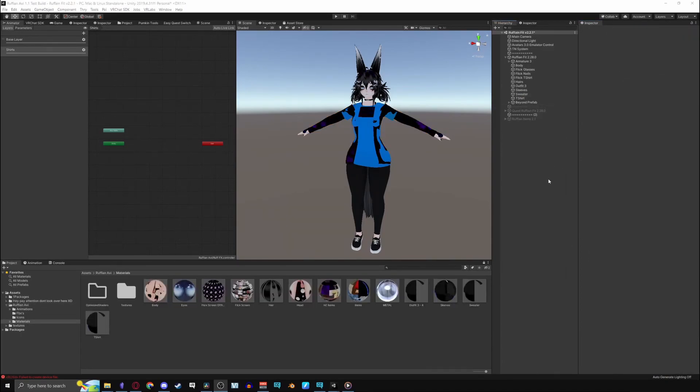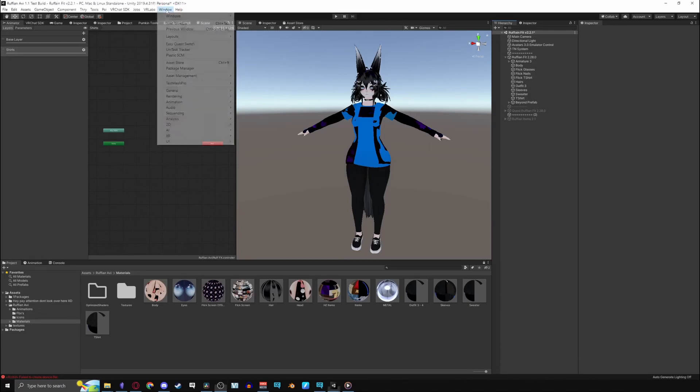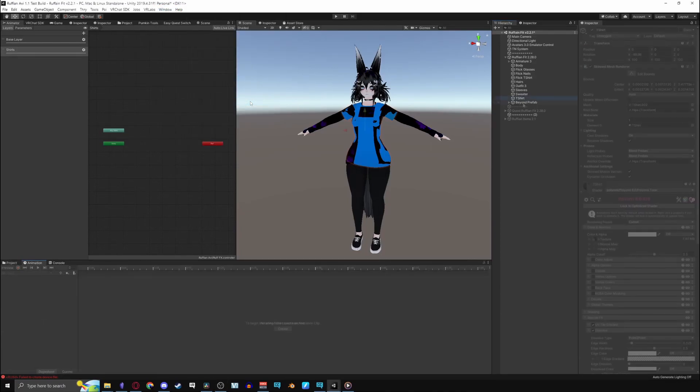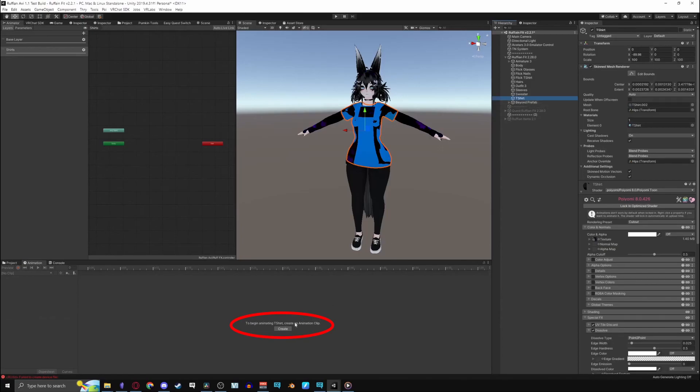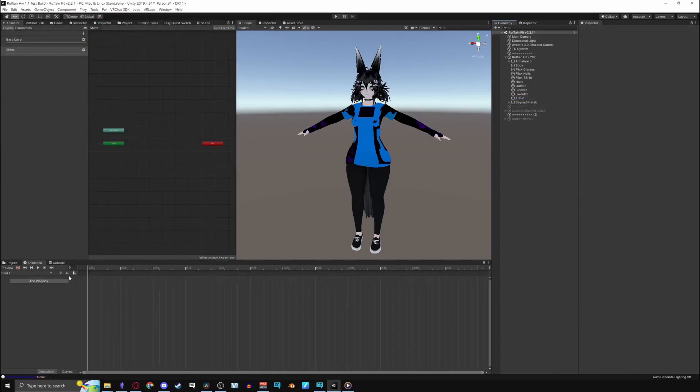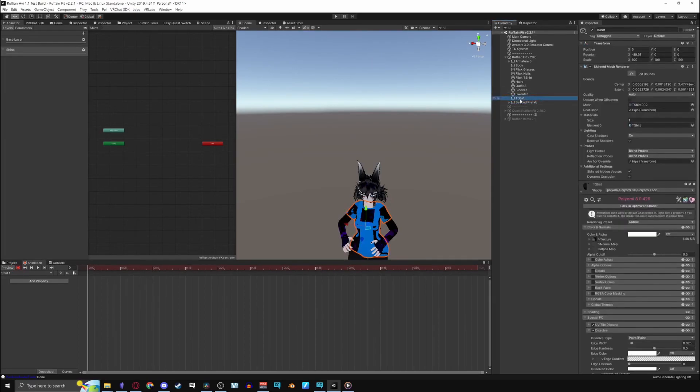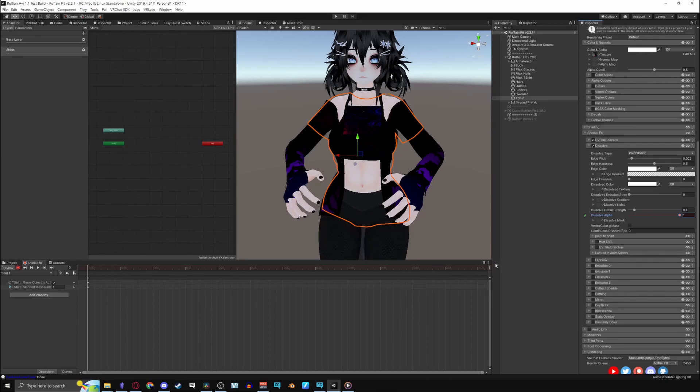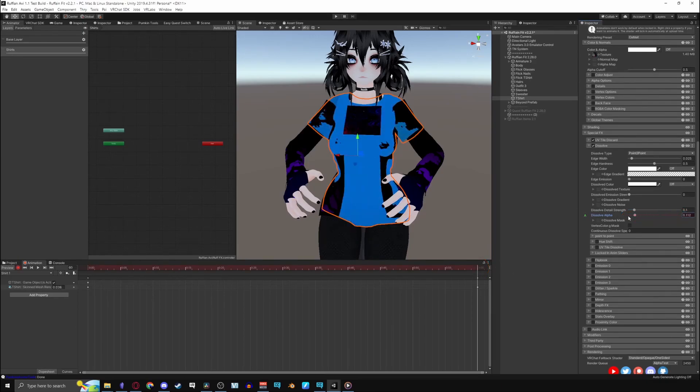Go into your animation tab, if you don't see it as well go to window, it'll be in windows or animations, either or. Create a new animation, I'll be naming it shirt1 since I'm going to be doing my shirts. Hit the record button, turn the shirt off and then on, and then move the dissolve alpha to 1. Go to 1 minute and then bring the alpha back to 0.